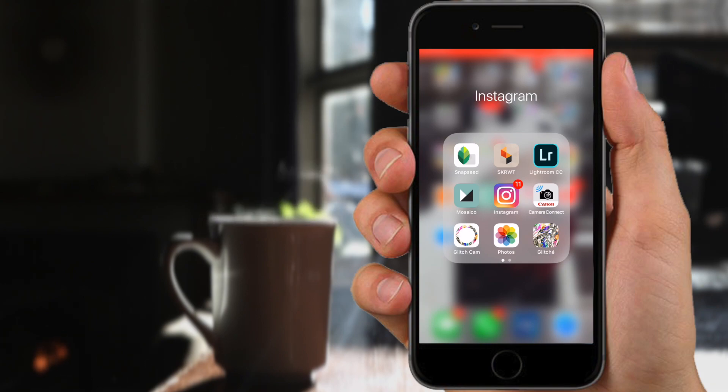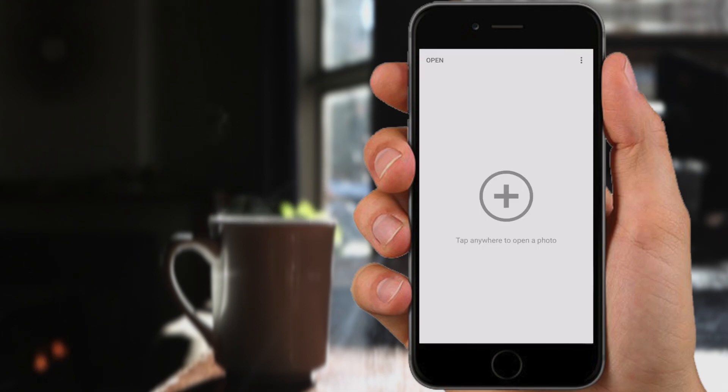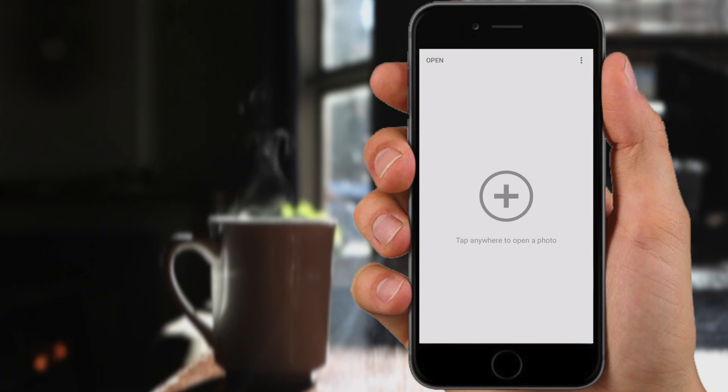So the first thing that you're going to want to do is to open Snapseed. If you don't have Snapseed you can download it for free in the App Store.